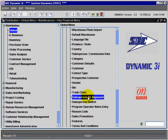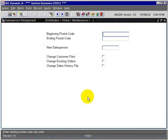This tutorial will look at the Salesperson Realignment Program, which is the screen that is run by postal code.